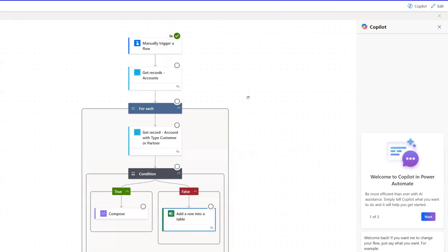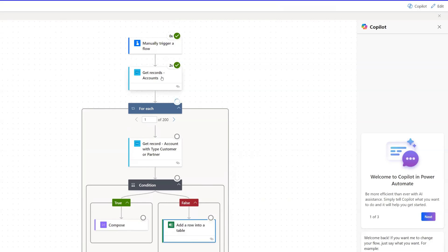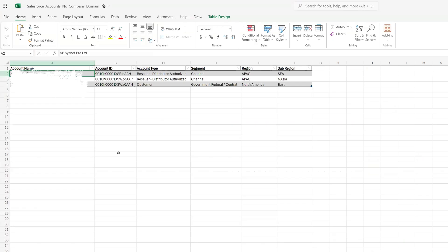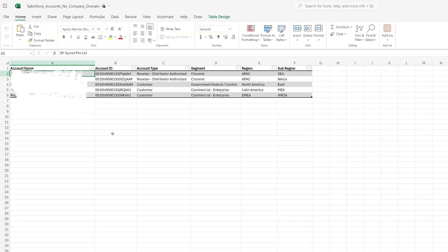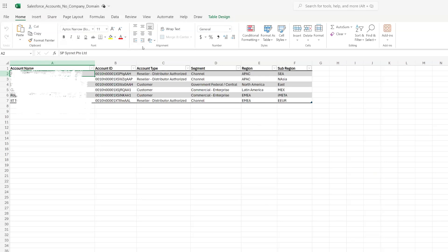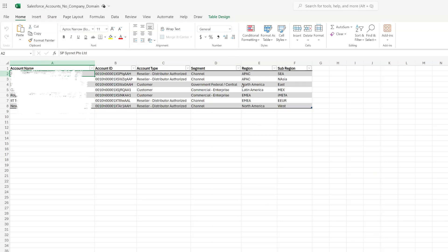It's going to pull in quite a few records first that meet the criteria set in our Get Records action. Then it's going to filter out the ones where the Company Domain field has a value, and finally add those that do not have that value to our spreadsheet. If we click over here, we can see the spreadsheet updating in real time as the flow runs. I hope you found this video helpful, and we'll see you in the next one. Take care everyone, bye-bye.